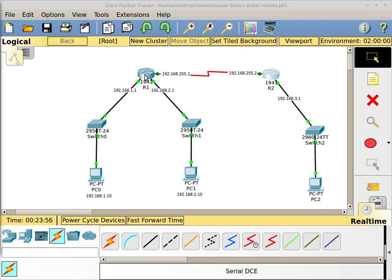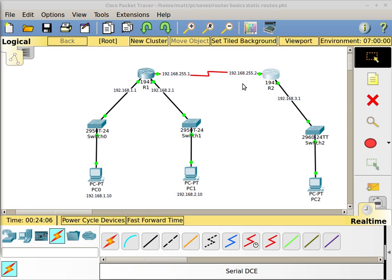On this router I have one static route pointing in this direction, and on this router I have one static route pointing in this direction. This is a very small network and there's really nowhere else to go. One of the ways I can implement routing in this network is because there's really only one way I can go this way, or one way I can go this way.